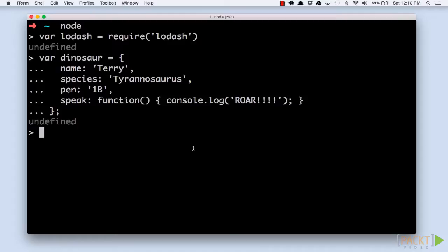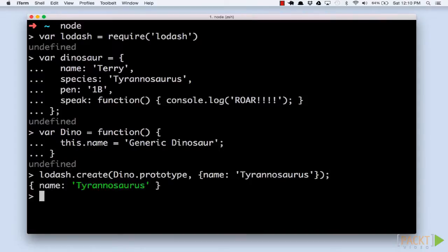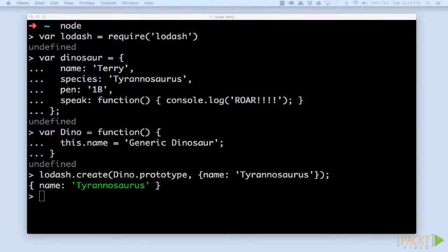We can do this in one line using Lodash's create function. We just pass in a prototype and a list of properties to override. In our previous example, we've overridden properties by providing colon separated pairs.